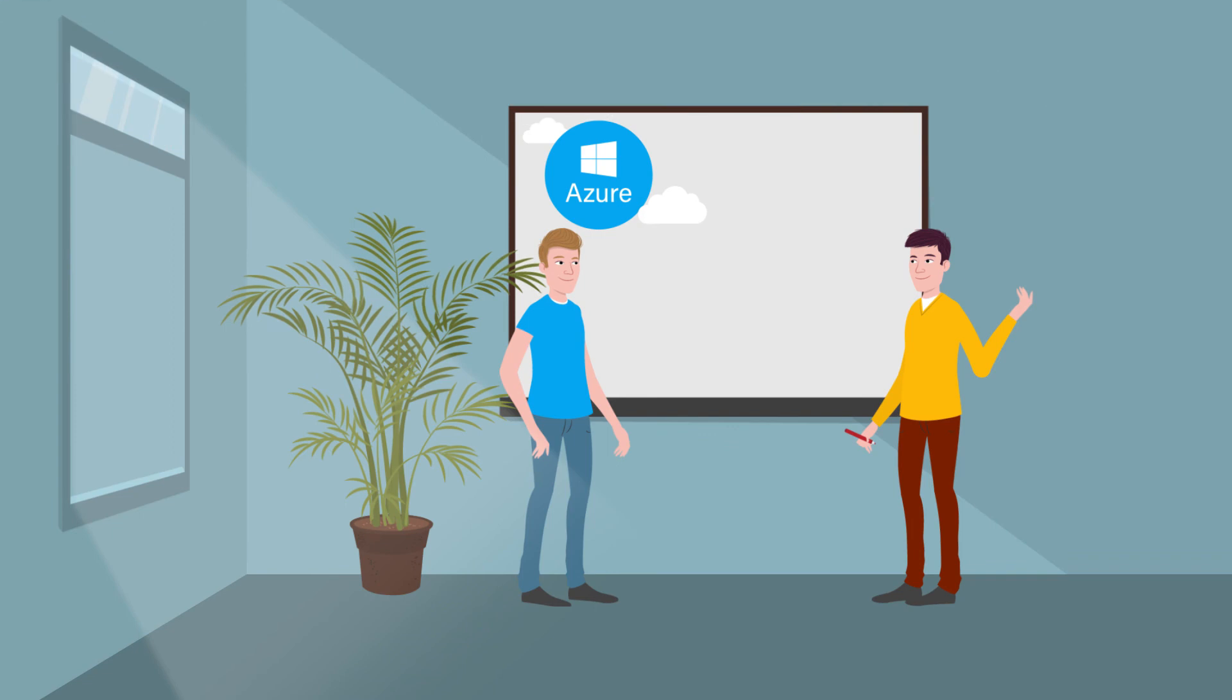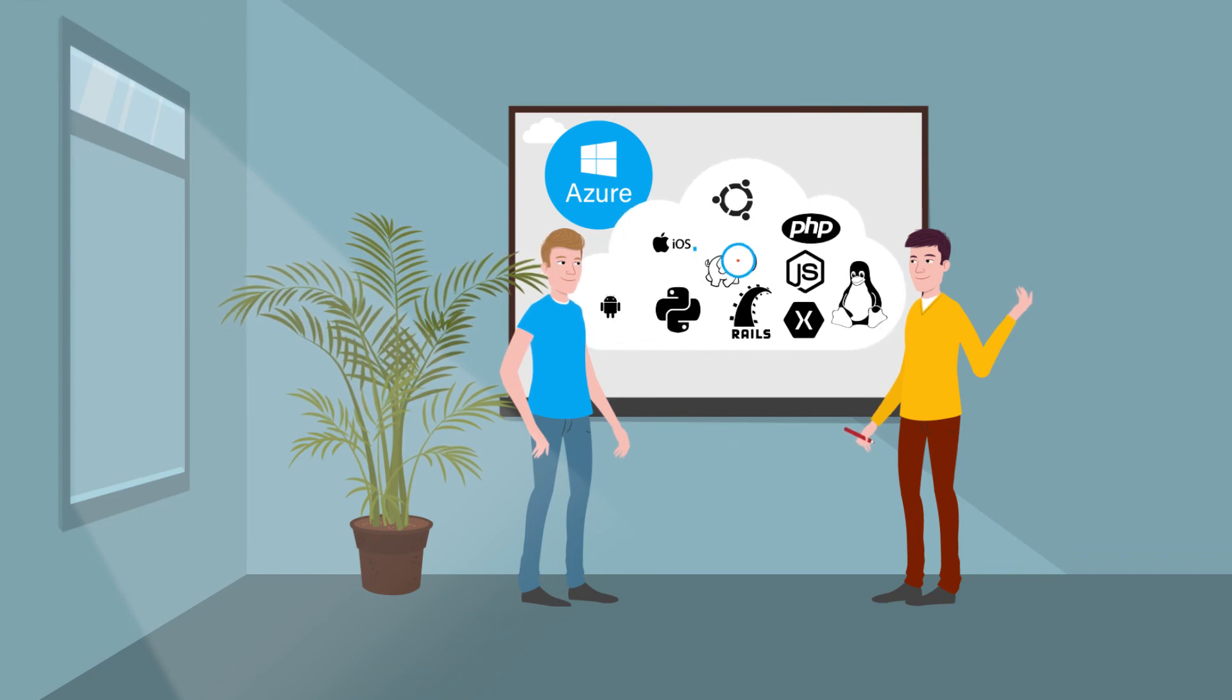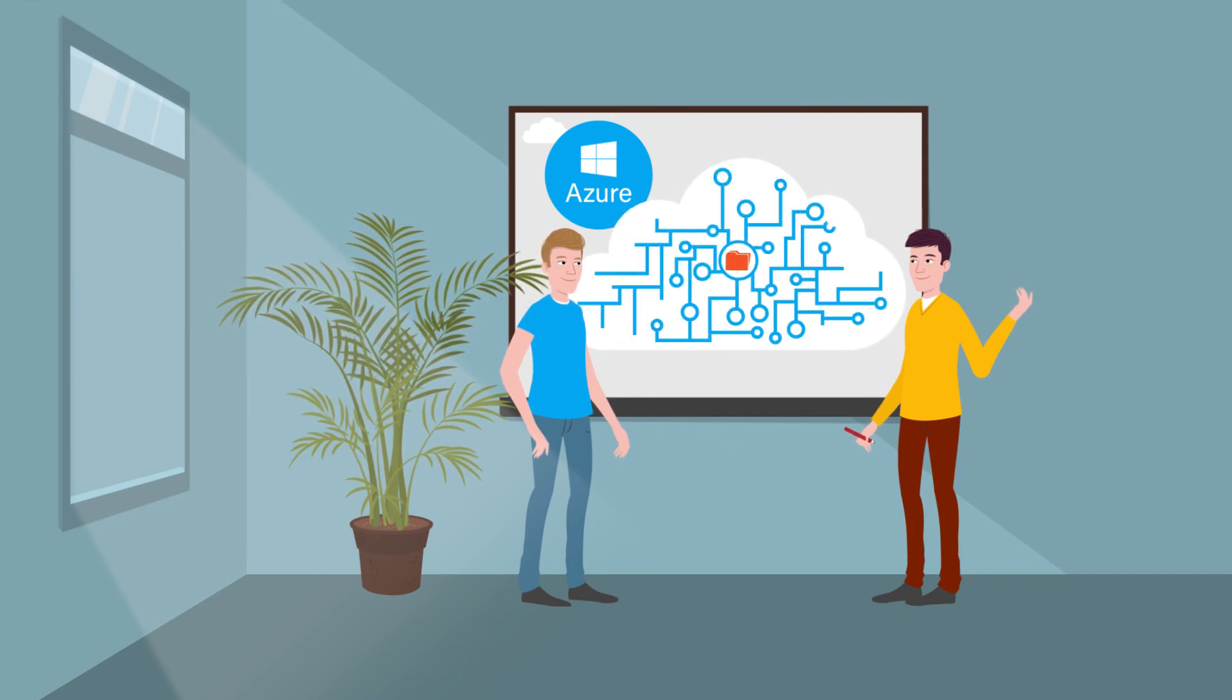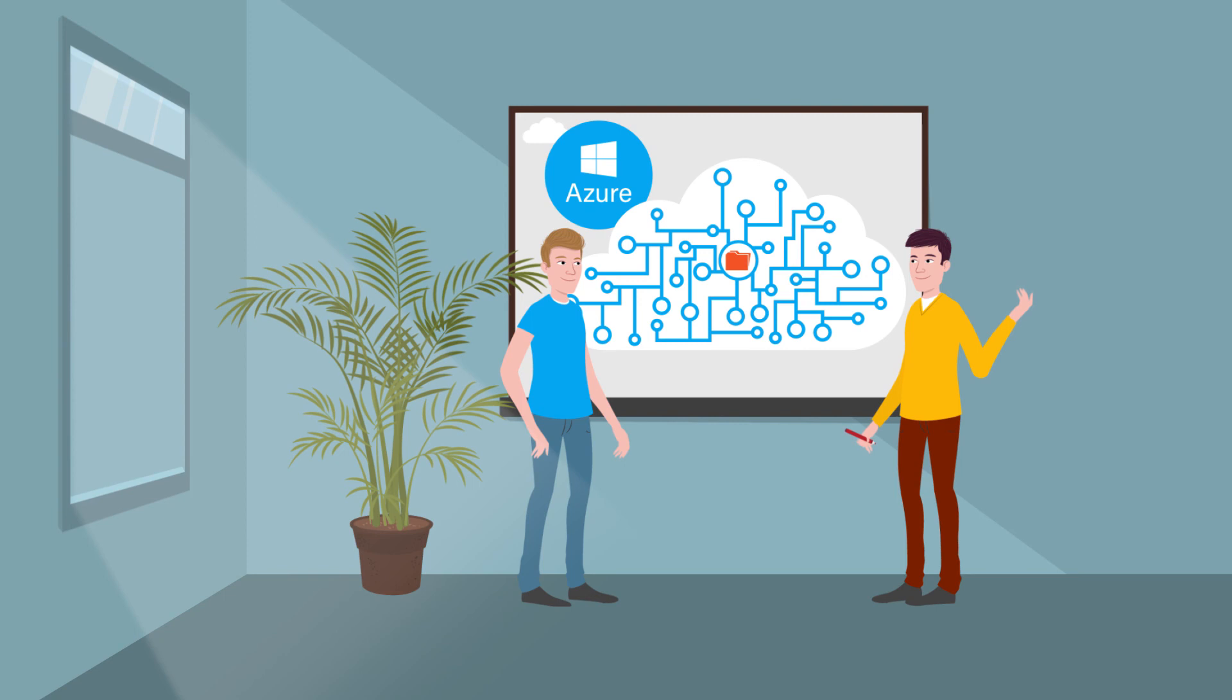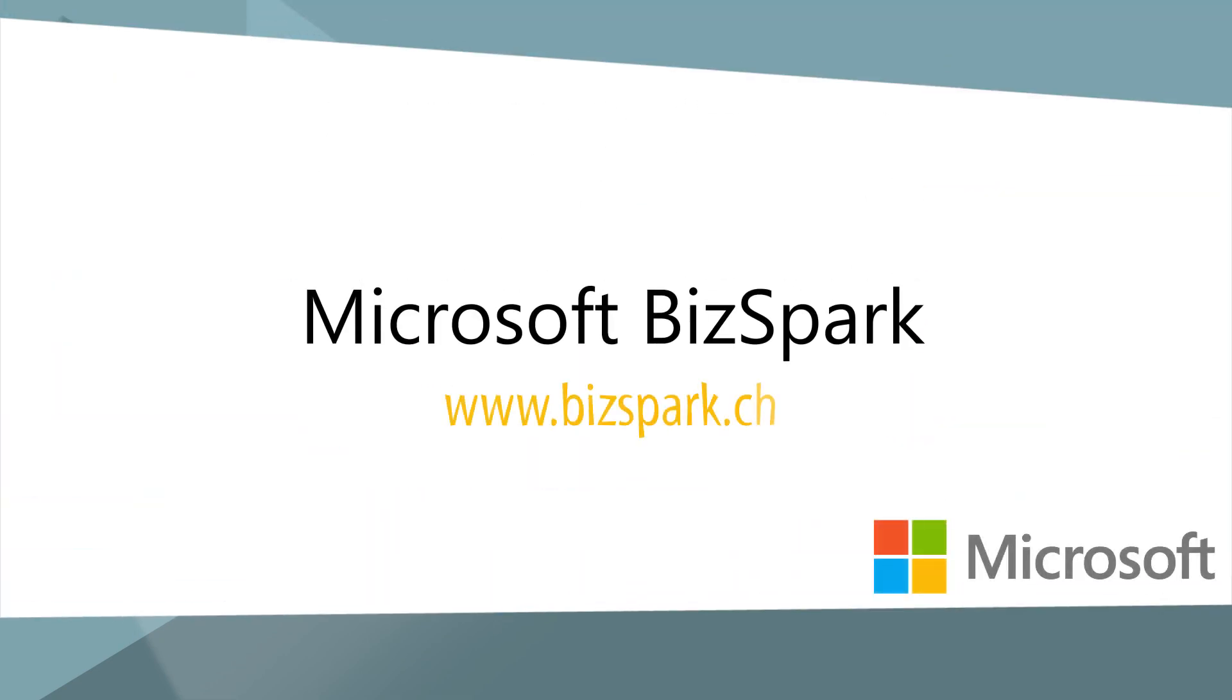Note that Microsoft Azure runs on every operating system and is extremely open source friendly. For further information, get on www.bizspark.ch.